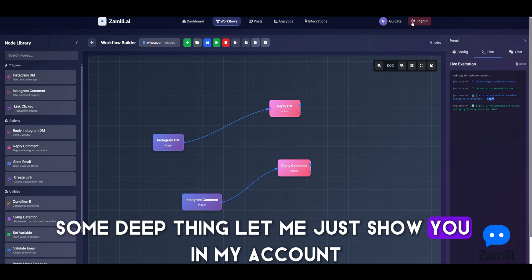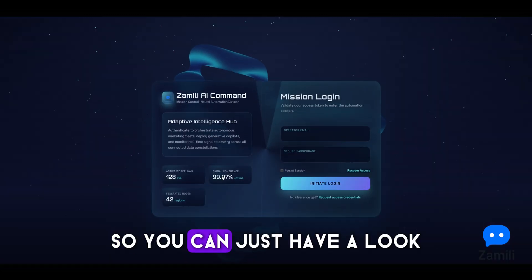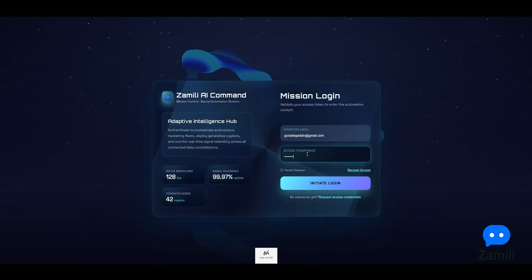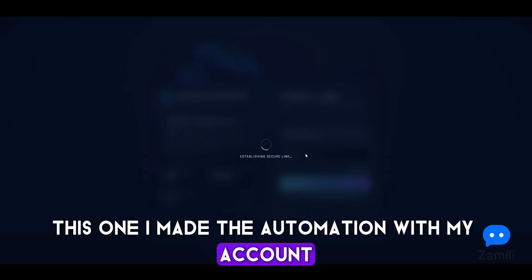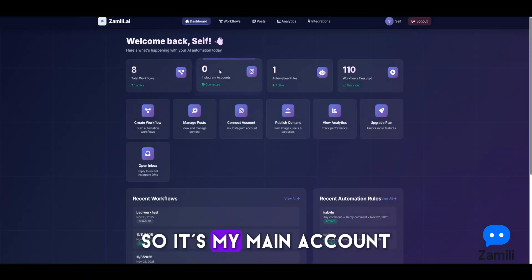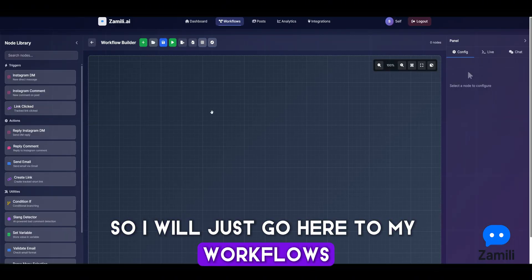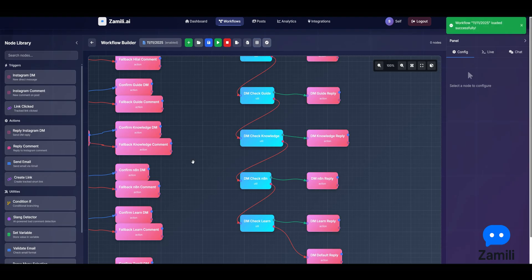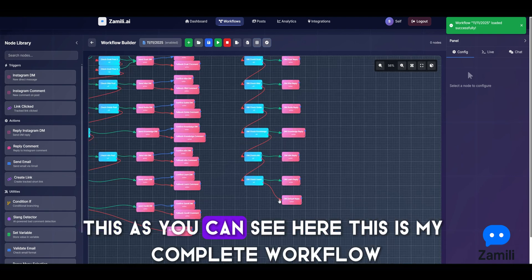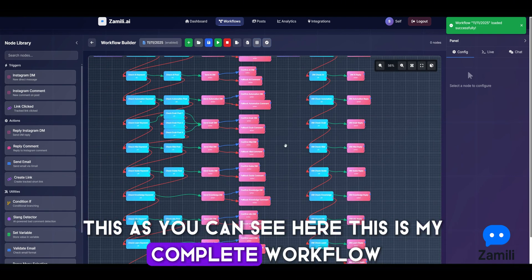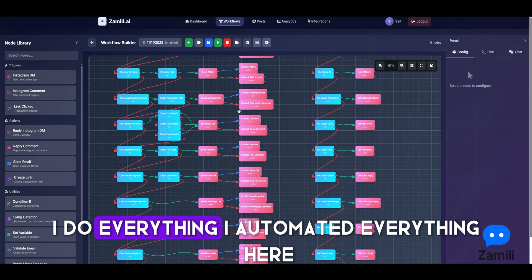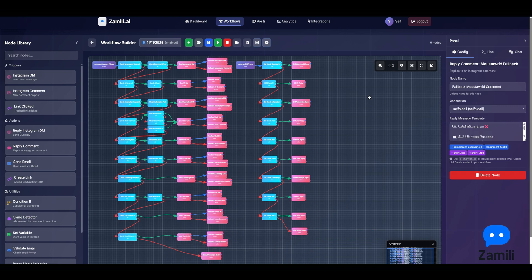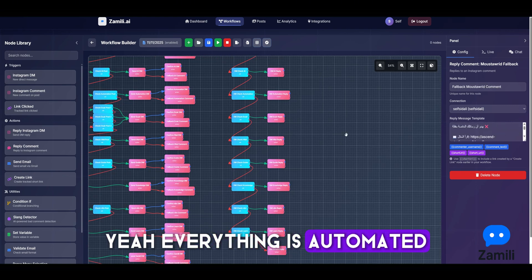Let me show you something more advanced in my own accounts. I'll go to my main account — 'safety daddy' on Instagram — and show you my workflows. As you can see, this is my complete workflow — I automated everything here.